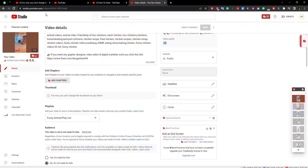In this video we will discuss YouTube Shorts thumbnail upload problem and its solution. We can see here that there is no option to upload thumbnails.